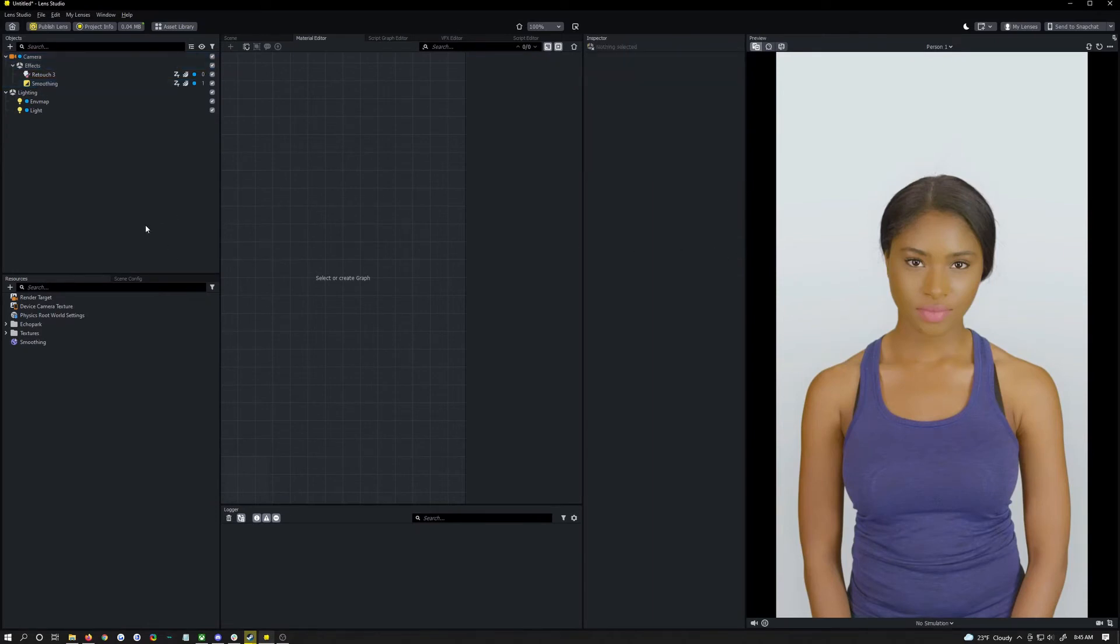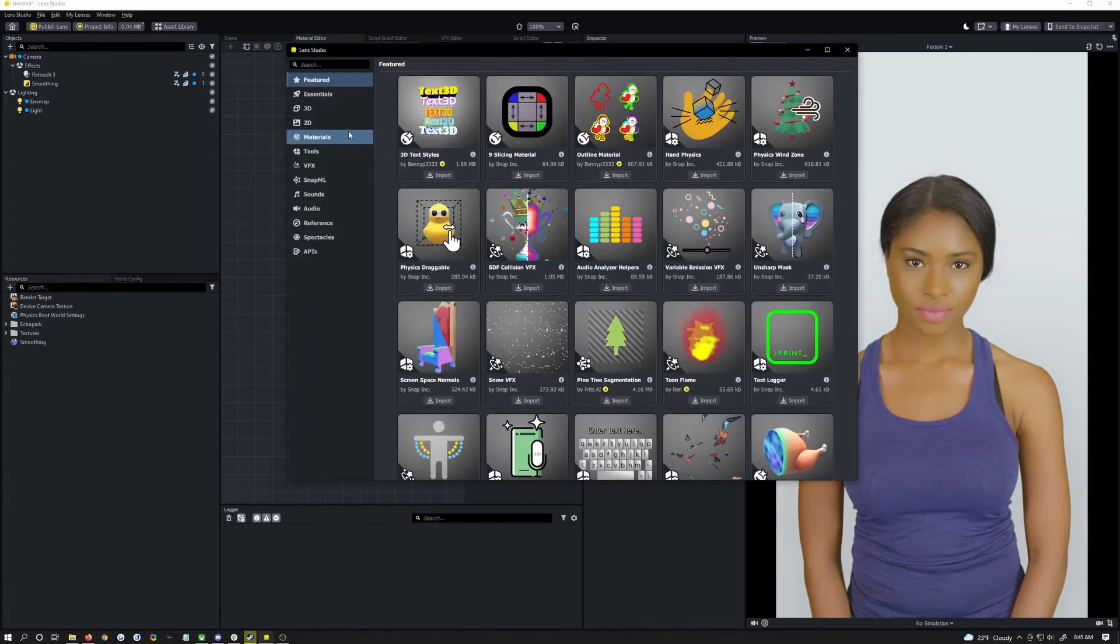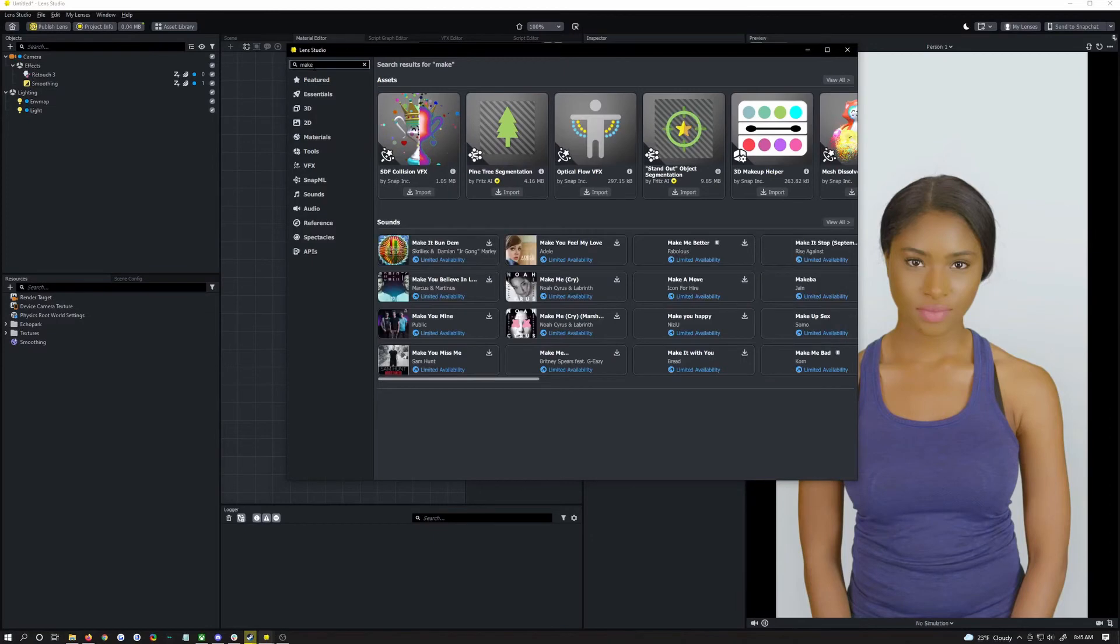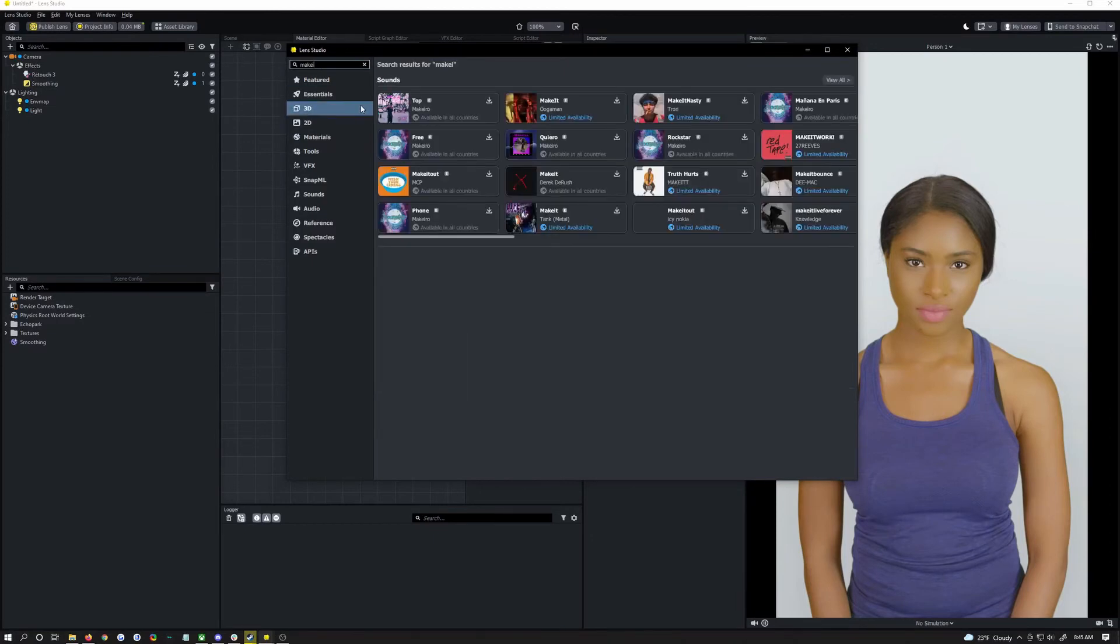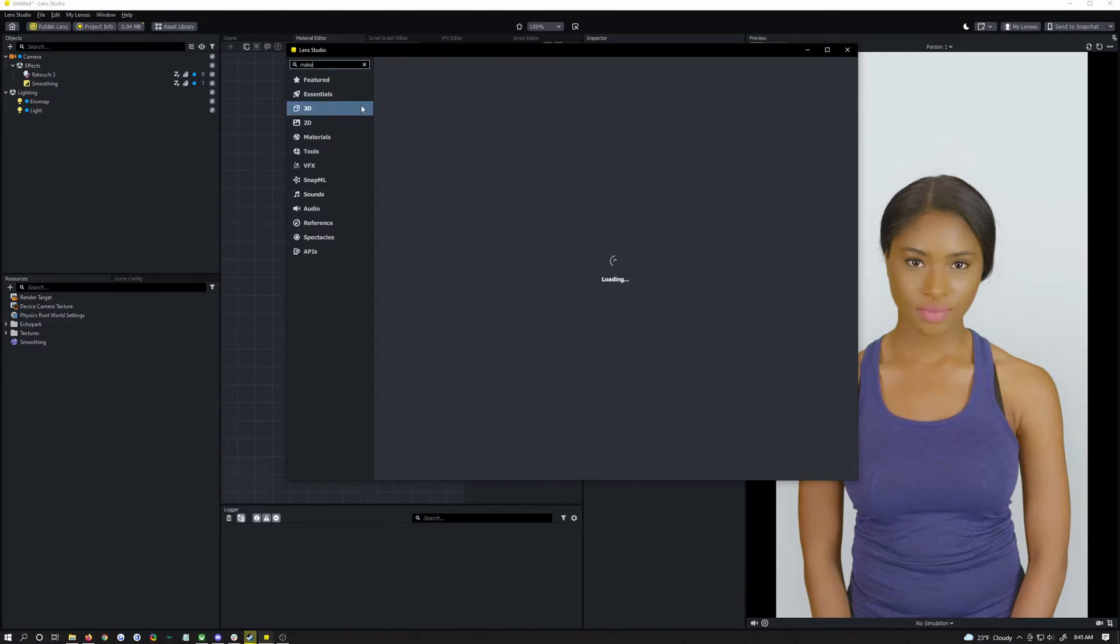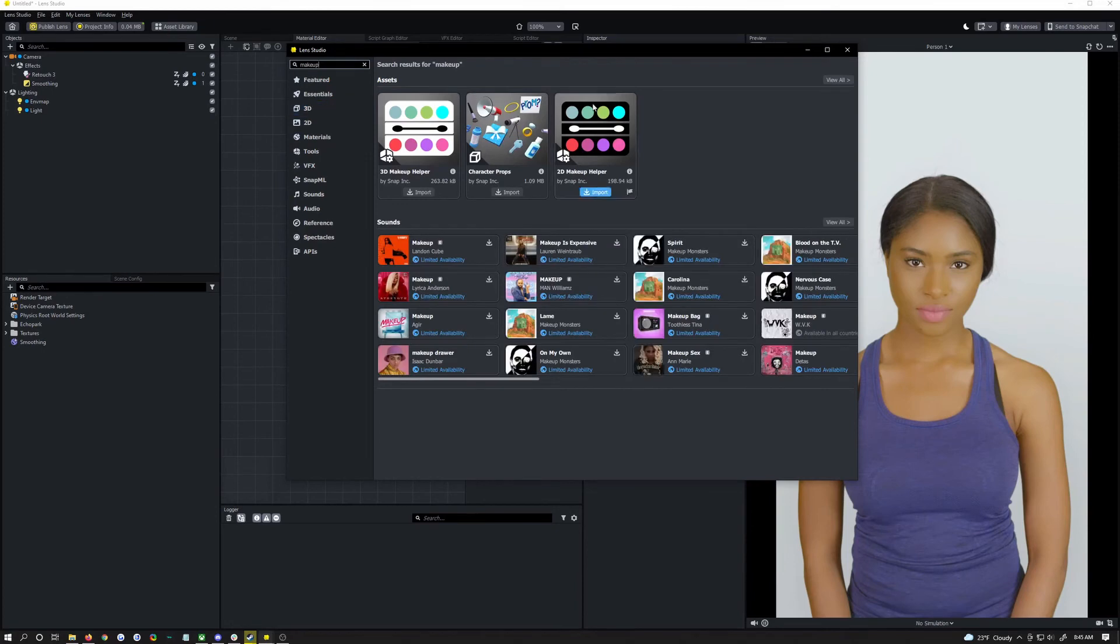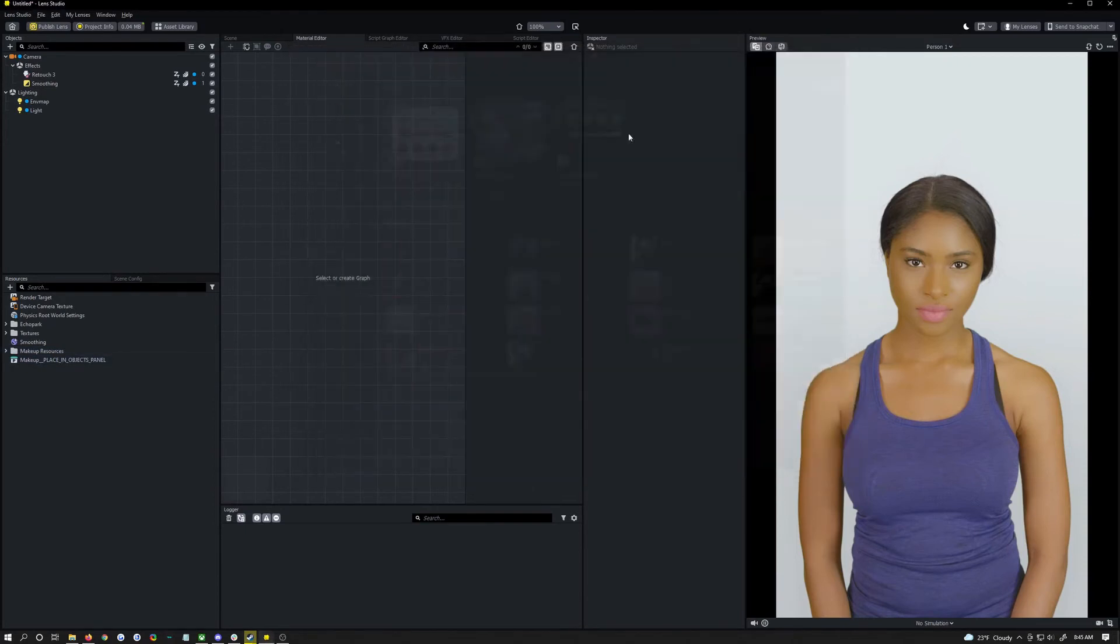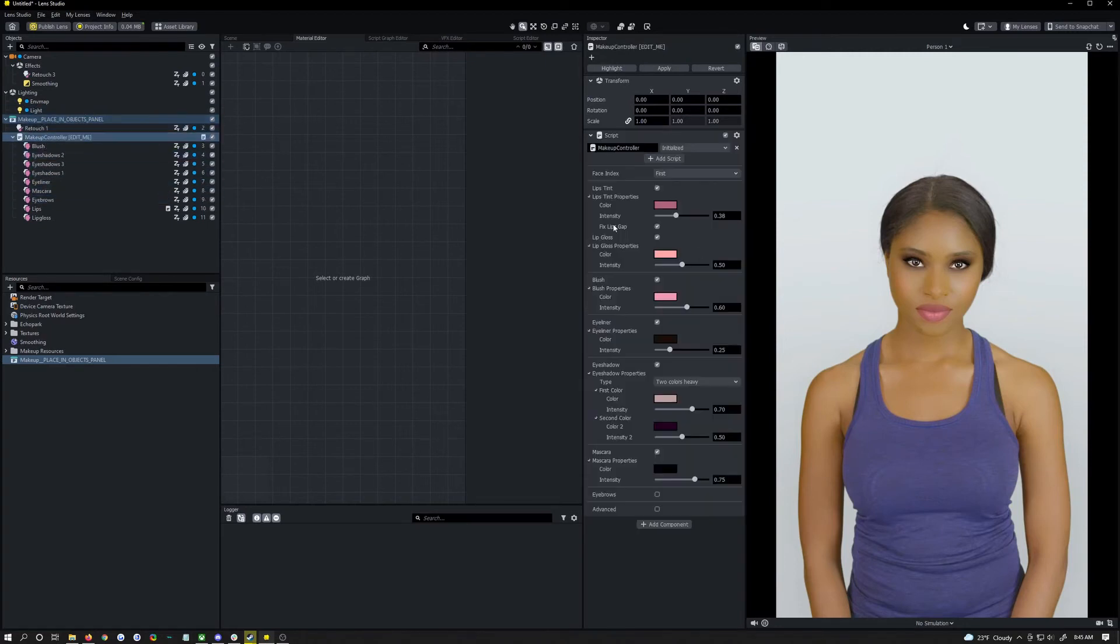So that's really the basics. Another thing you can do is come in the asset library and we're just going to search for makeup. Okay yeah so we have 2D makeup, 3D makeup. I'm going to add in 2D makeup because I think that's the one I'm used to using.